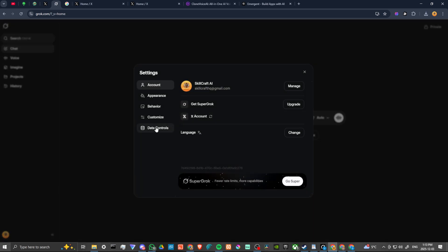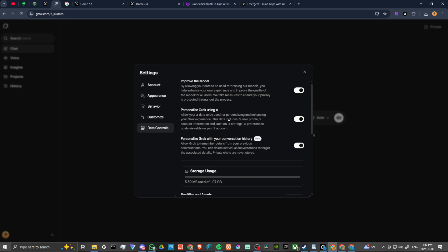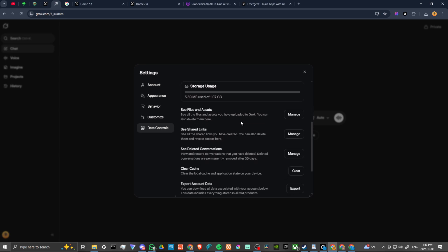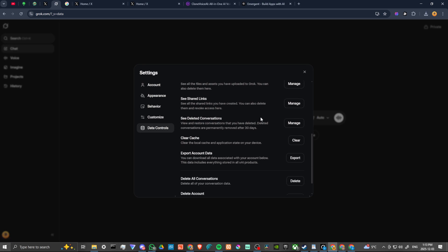Then from here we're going to go to data controls. We scroll down, you can see our usage and you can see that we have our files and assets. You can manage them from here, deleting them if you'd like.